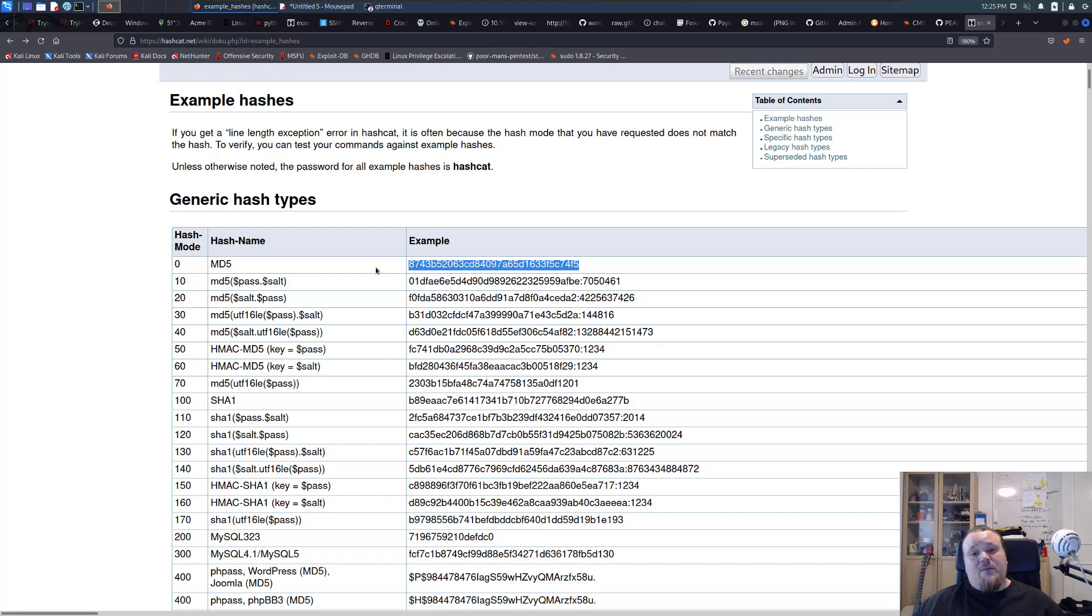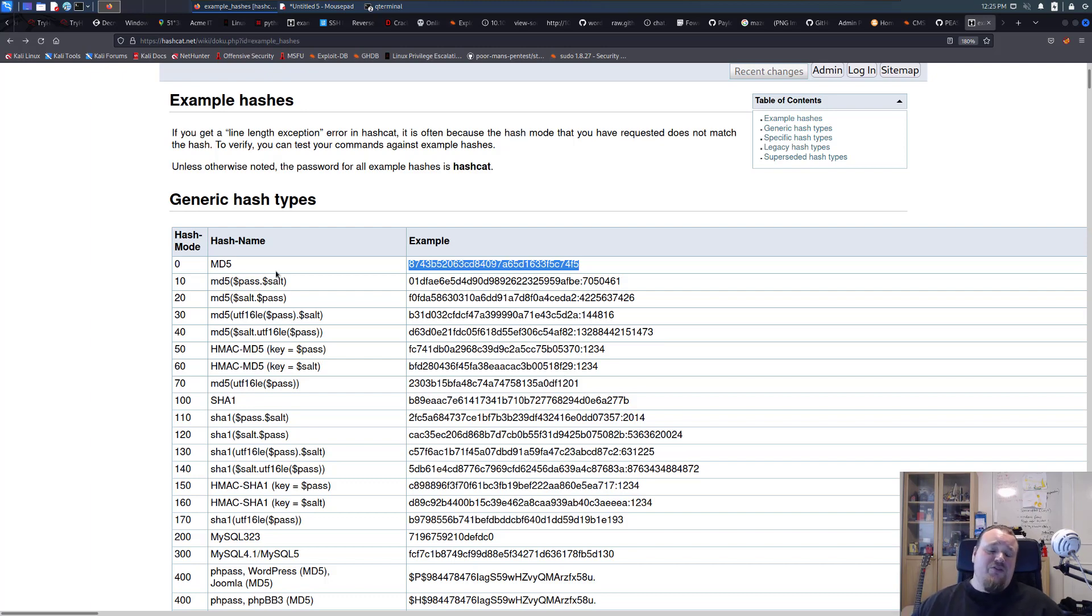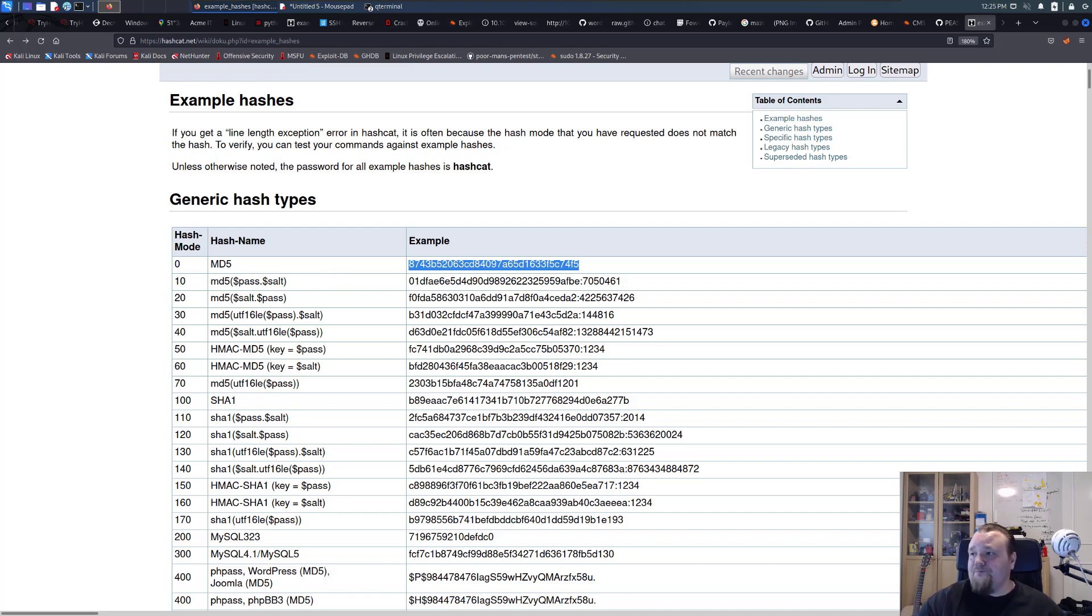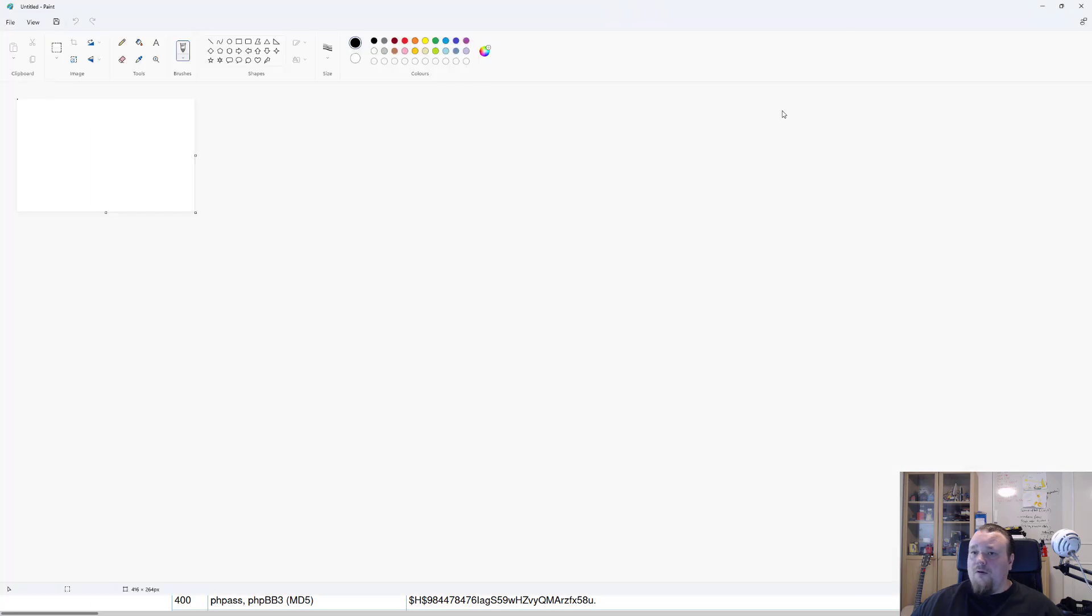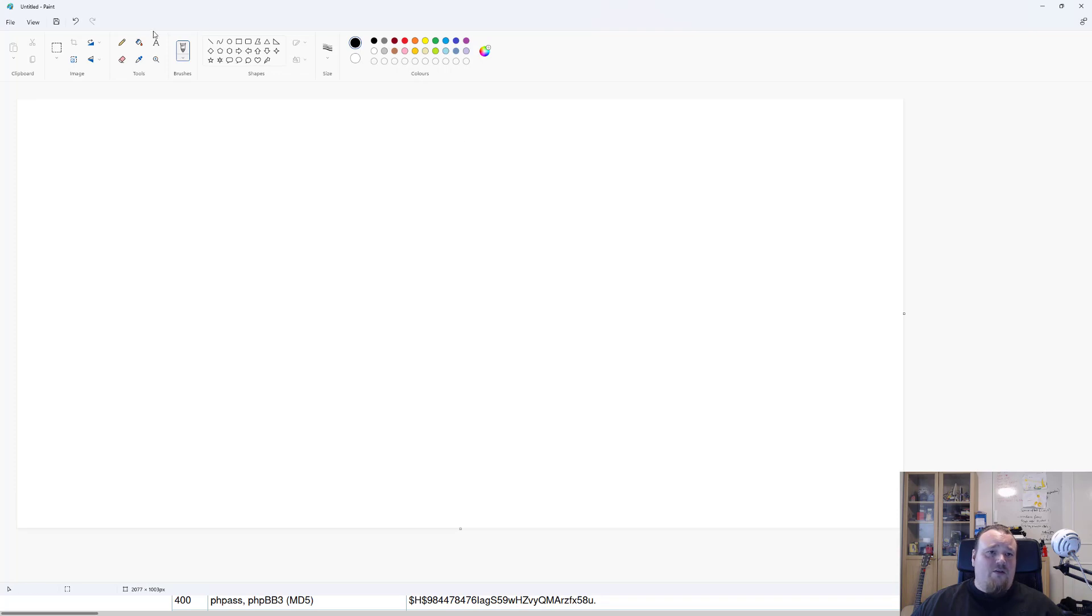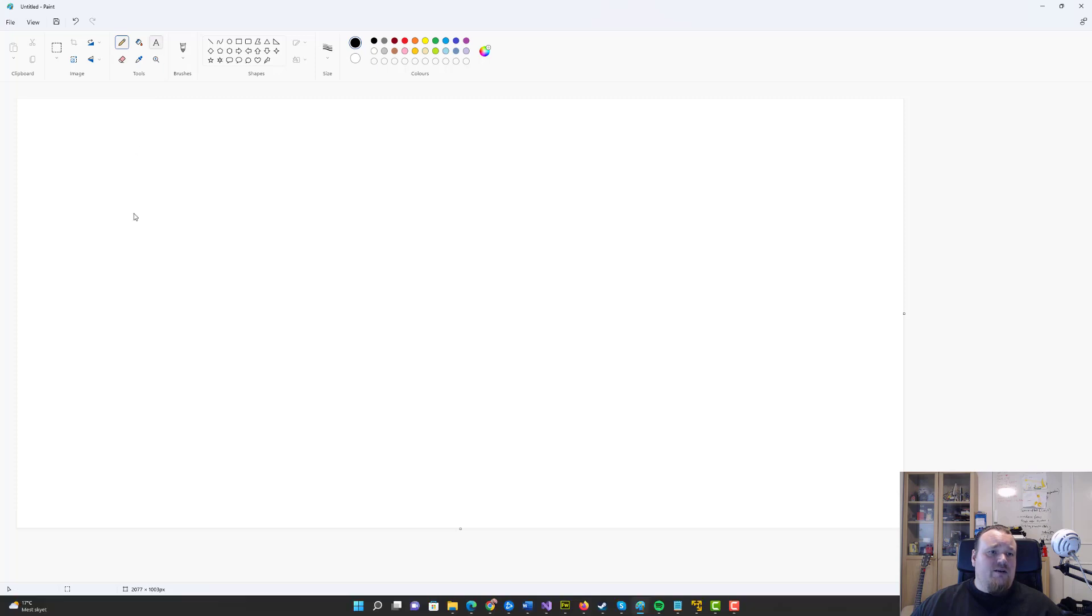But what is brute force, how is a brute force attack really happening and how does this really work? So I'm going to open up paint, the one only trusty program that I can do for drawings. There we go this is paint.